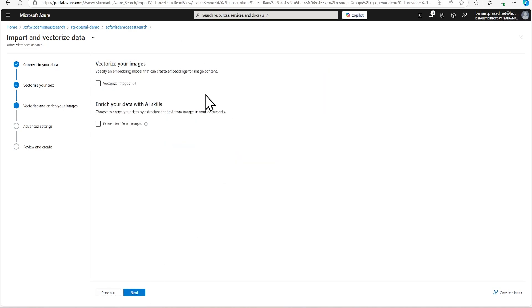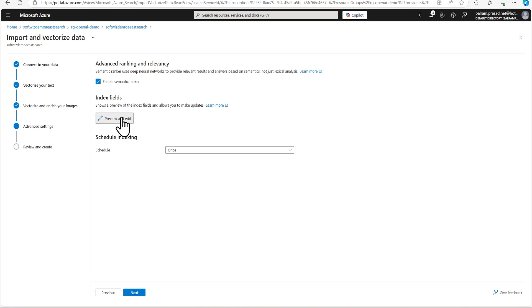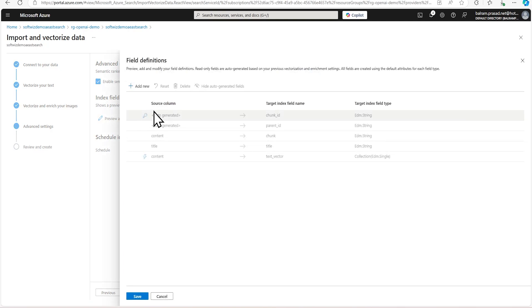Right now, we are not doing vectorization of images. We will go for next. And we want to enable semantic ranker also with this one that will give highly accurate fields. And we are not going to schedule right now.